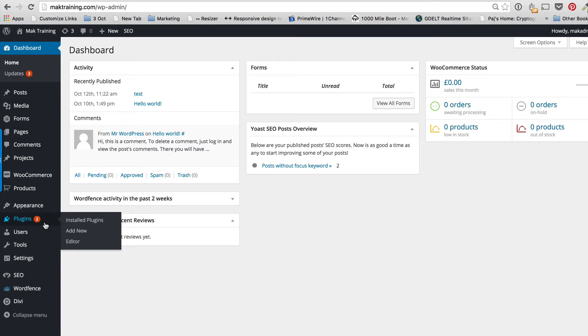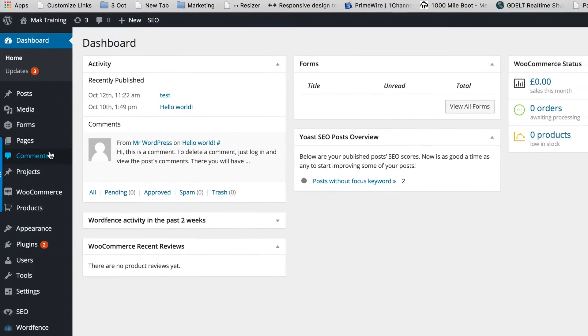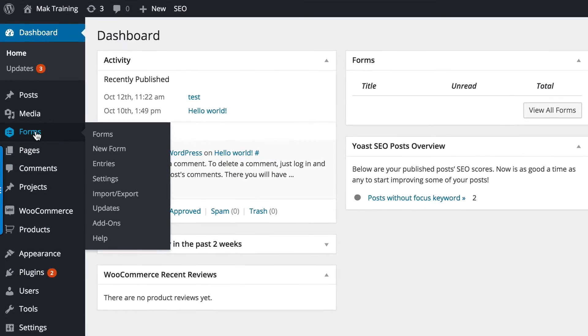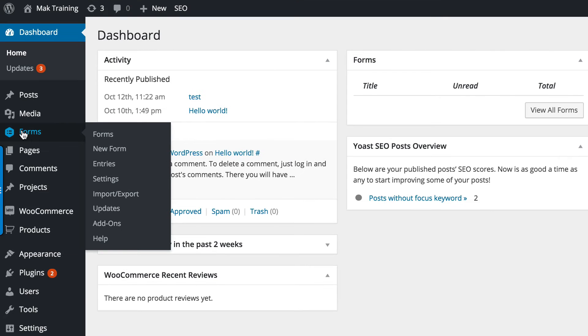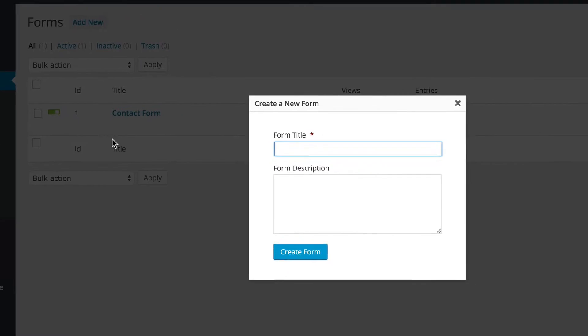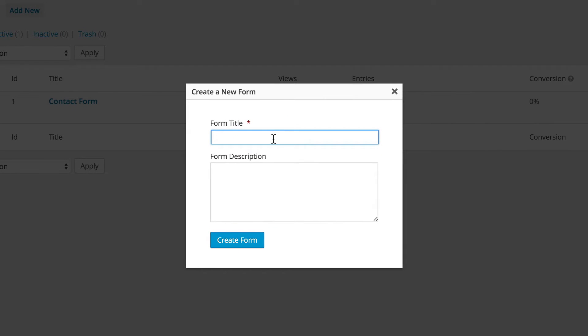Now I've already done that step, so I'm going to go ahead and show you how to create the form. I'm right here on forms, I'm just going to click on new form, then I'll just call this application, create form.